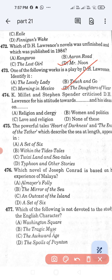Question number 474: K. Millett and Stephen Spender criticized D.H. Lawrence for his attitude towards — Option A: religion and clergy. Option B: women and politics. Option C: love and religion. Option D: none of these. K. Millett and Stephen Spender criticized D.H. Lawrence for his attitude towards women and his ideas on politics. Option B is the correct answer.